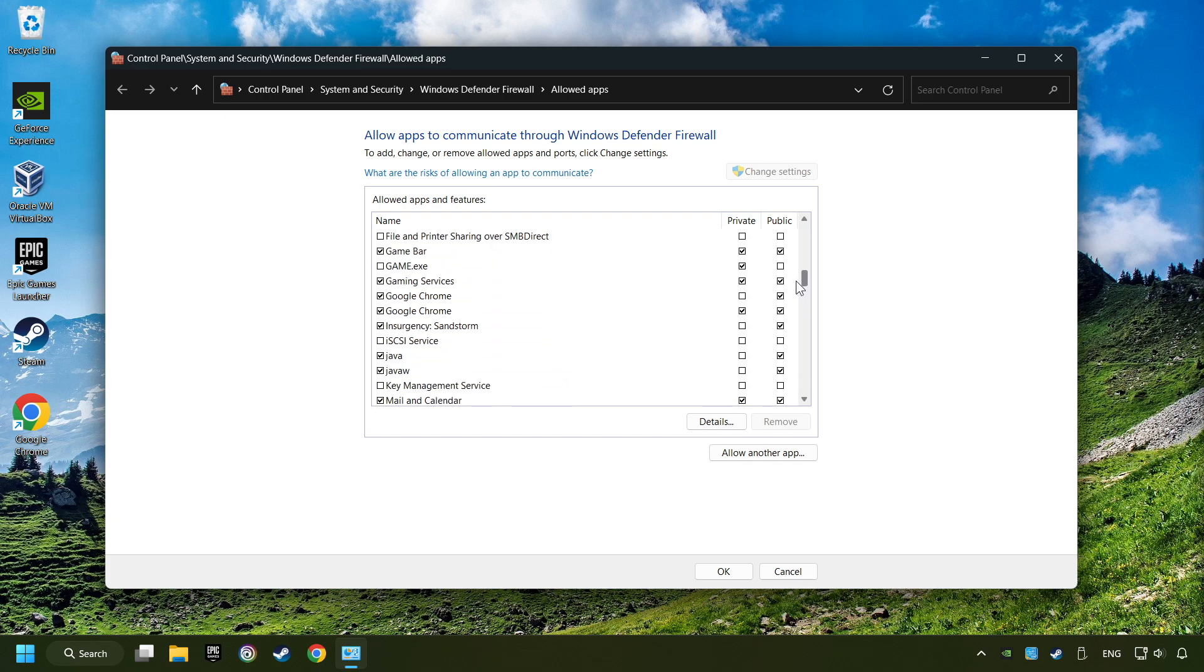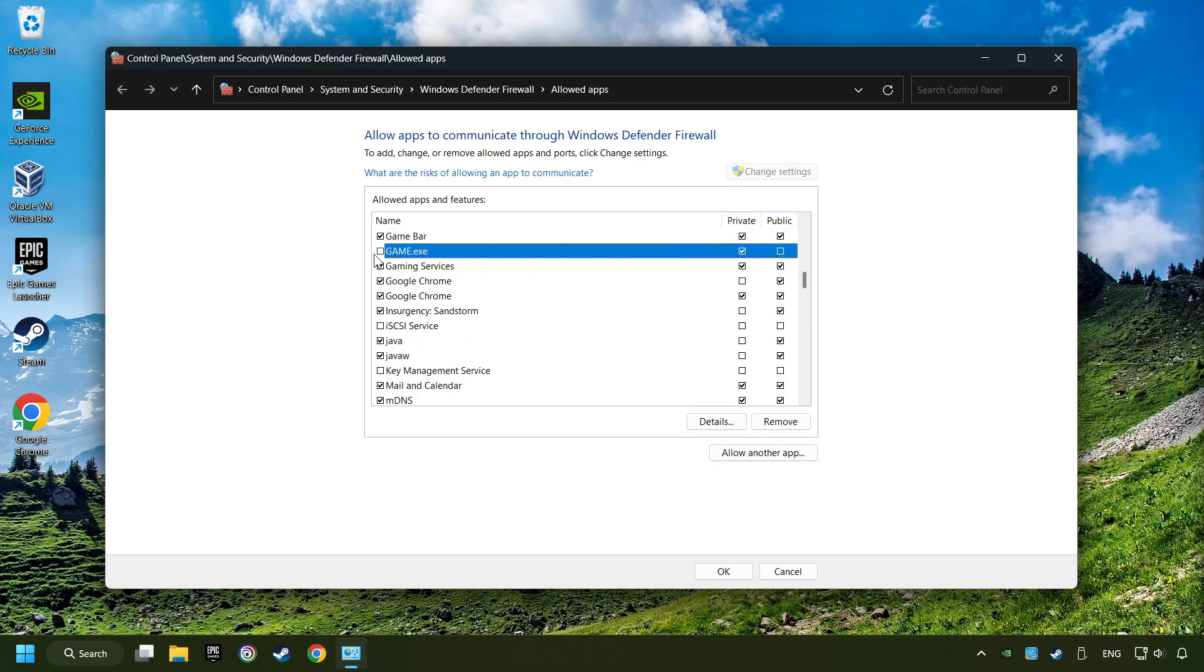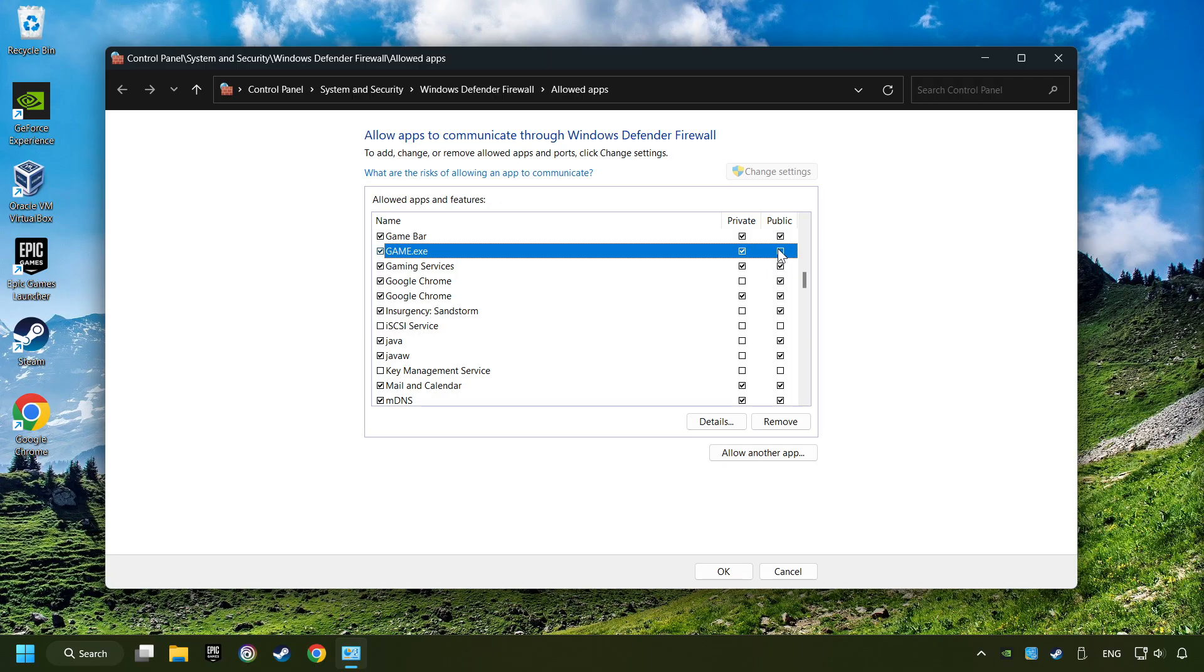If you don't find the game, then add it by clicking on the Allow another app button and add a game. I created a file called Game for this video. Enable the game. And the Private and Public Network. And then click on OK.